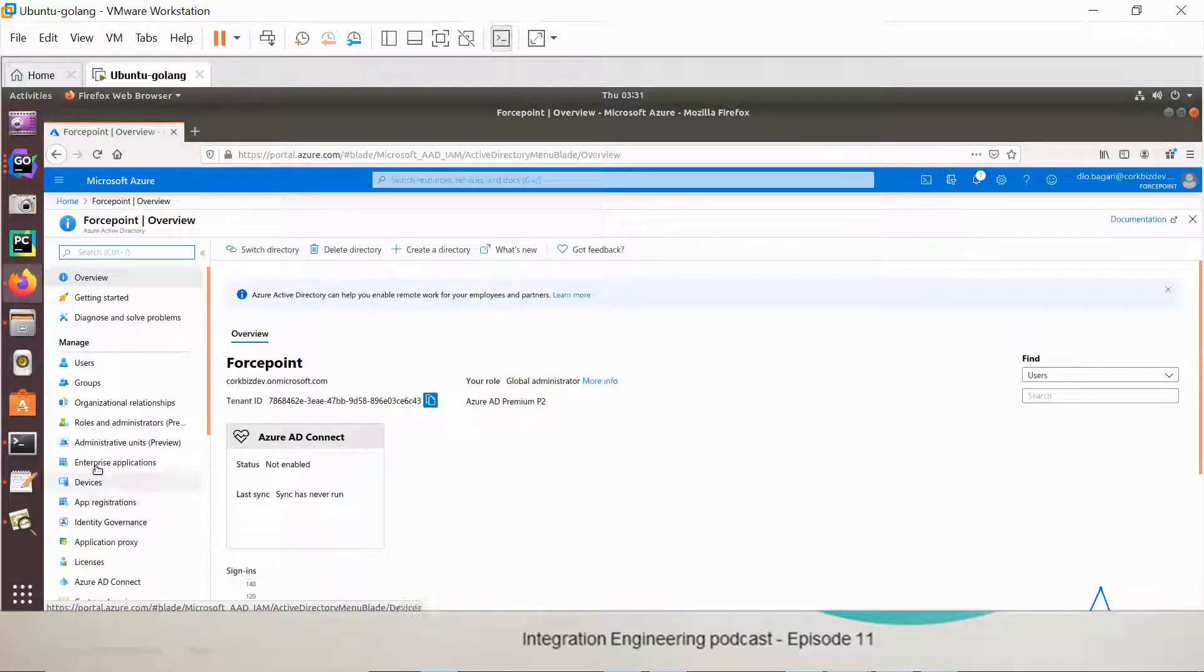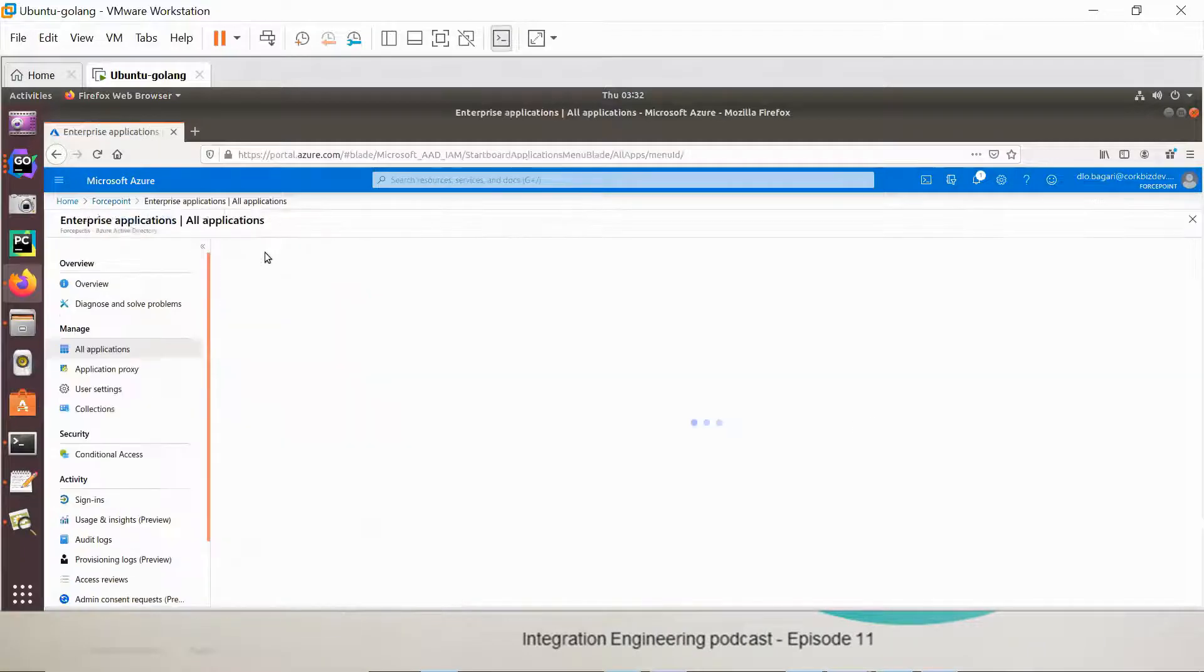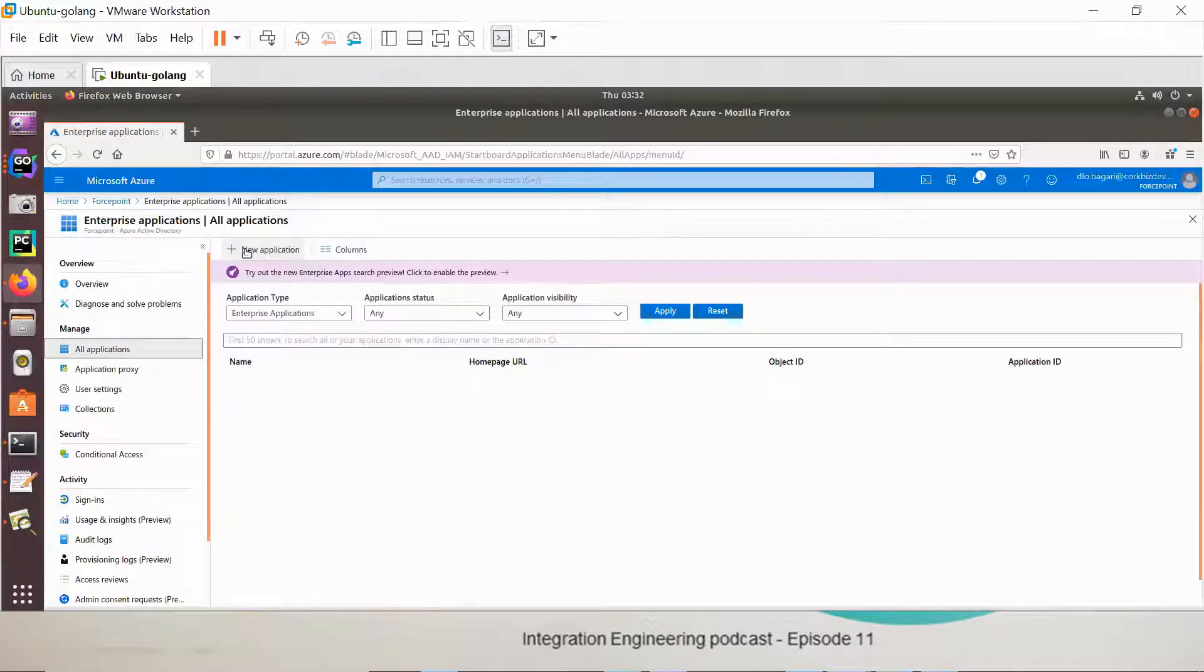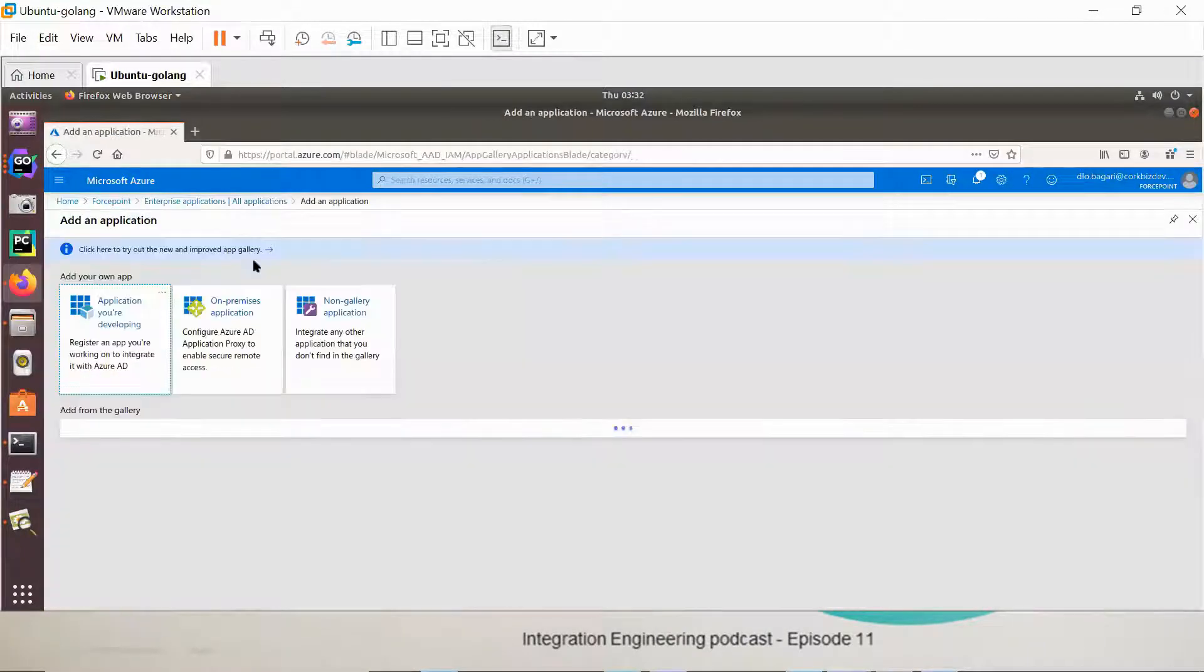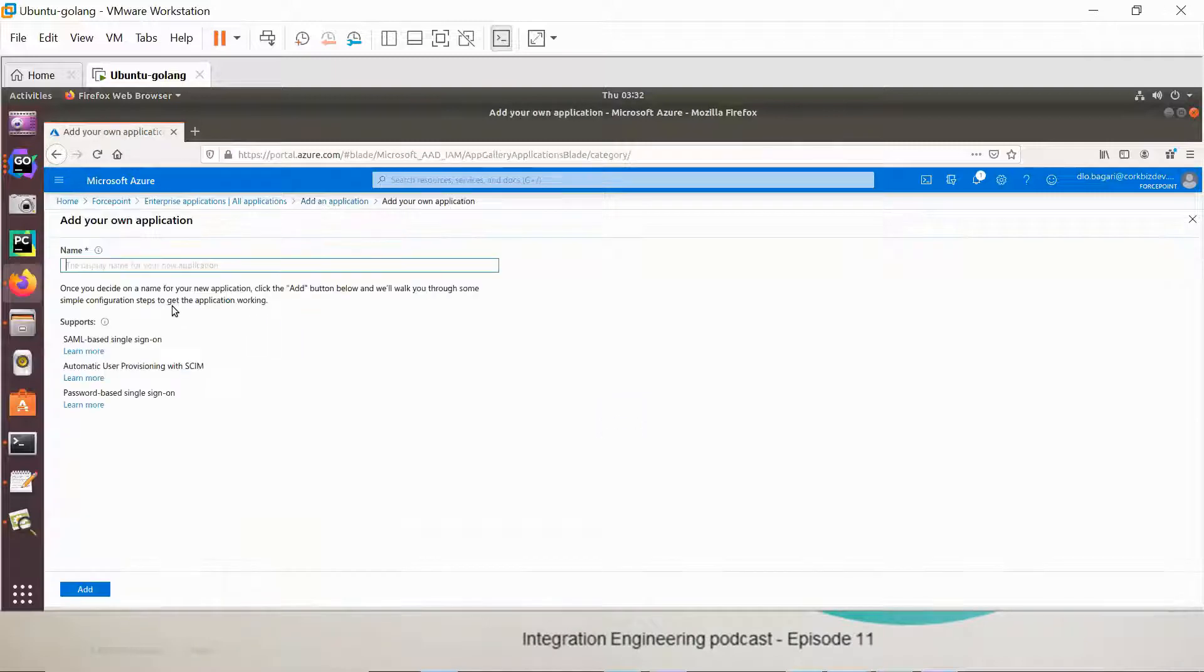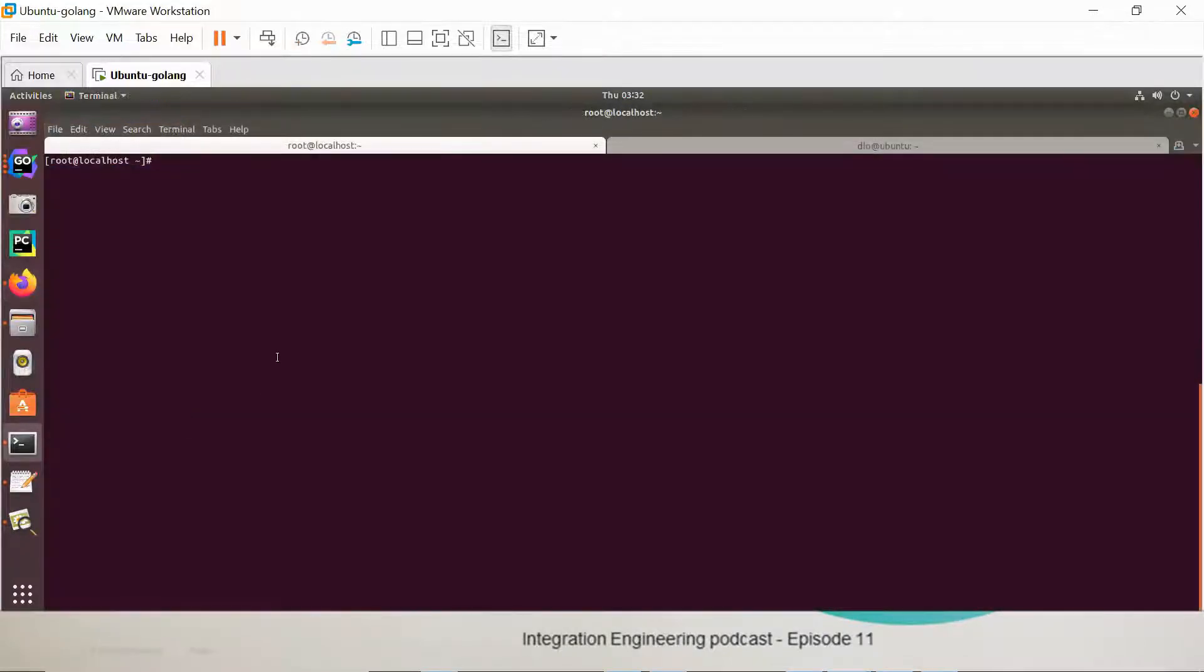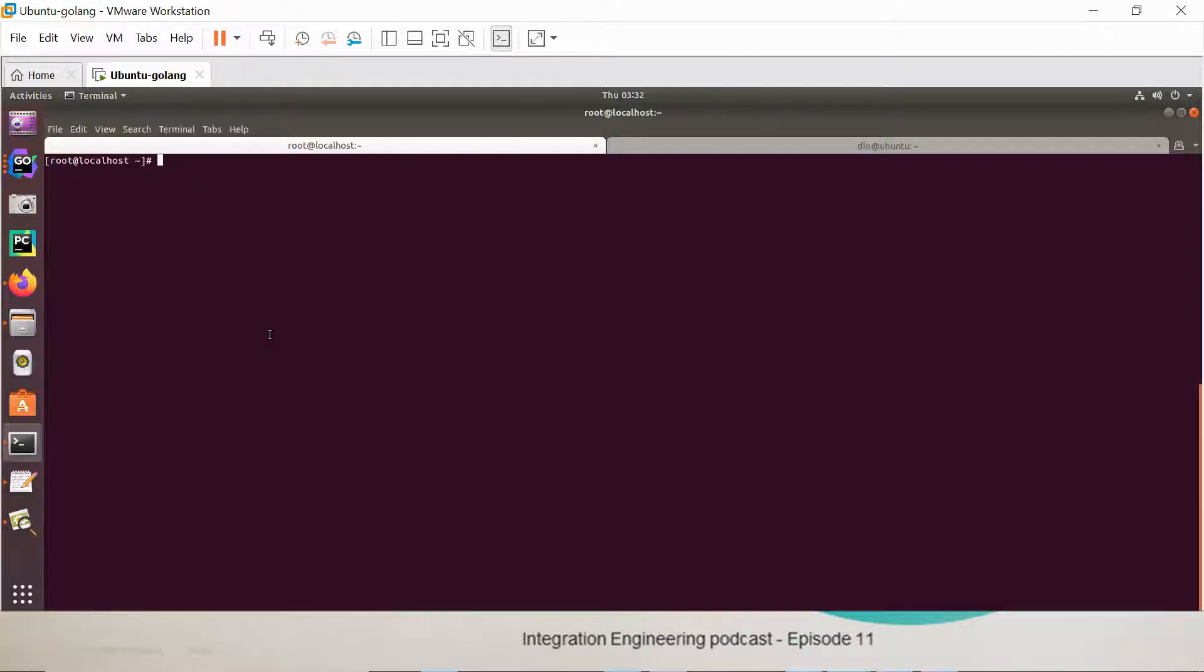From Active Directory, take enterprise applications. Then we create a new non-gallery application. We just give a name to our application and we need to save that name, we will need it as well later on.